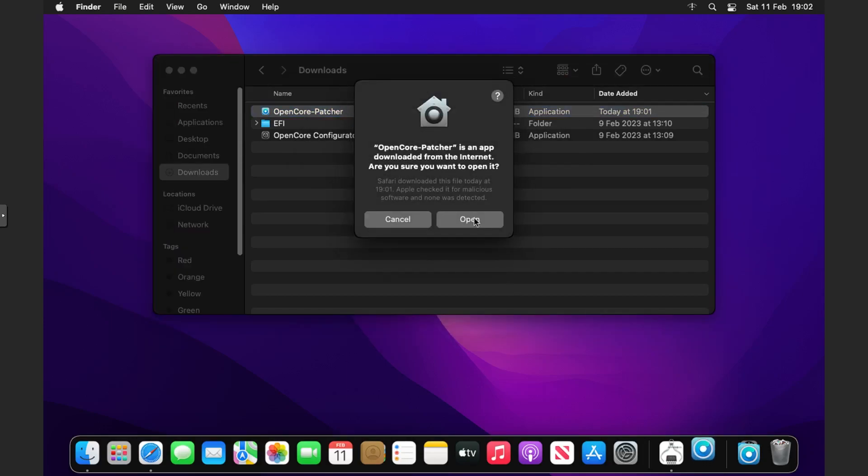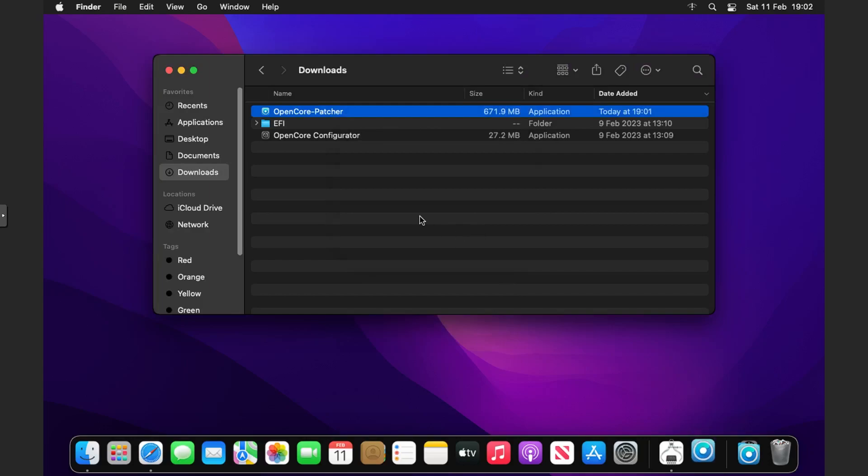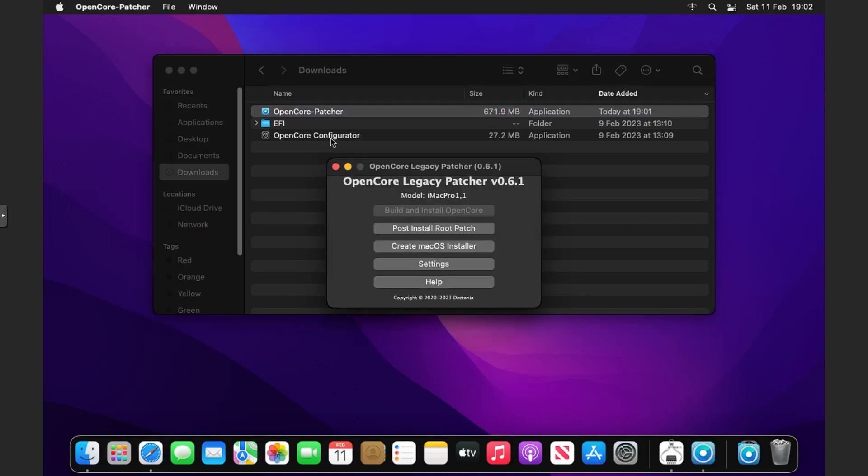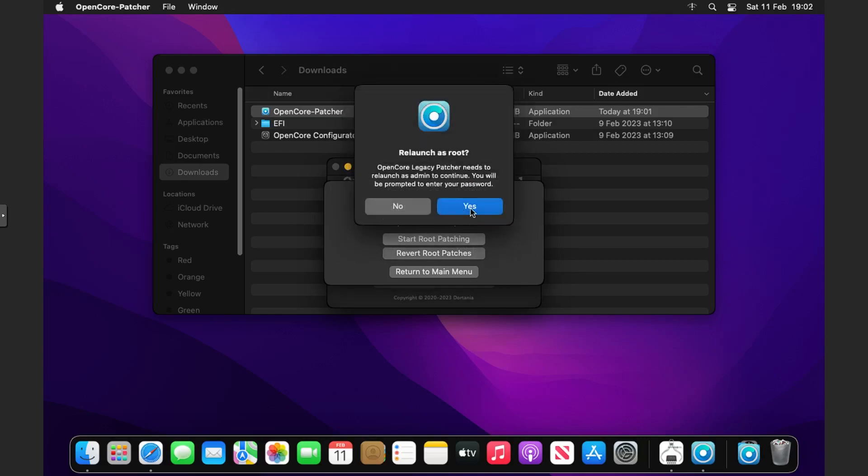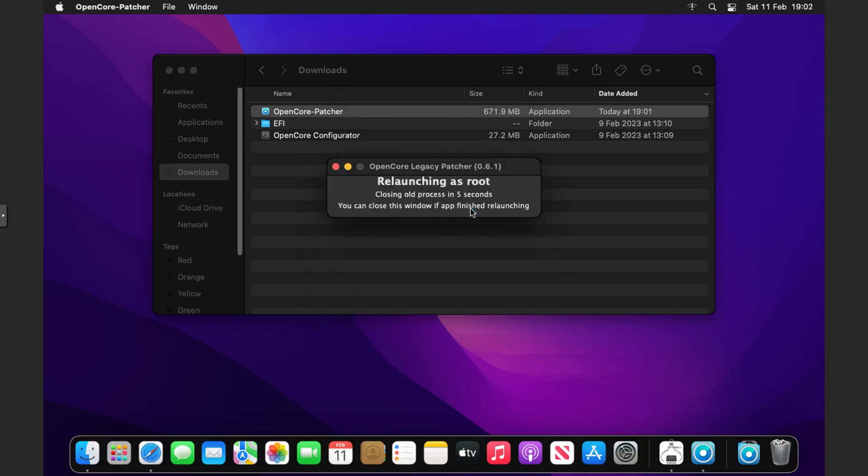We're going to click Open, then we'll get a list of options. We want to click Post Install Root Patch. You can see it says Graphics NVIDIA Kepler, so the GT 630 uses the Kepler architecture—that's why it's picked that up. All we need to do is click Start Root Patching.